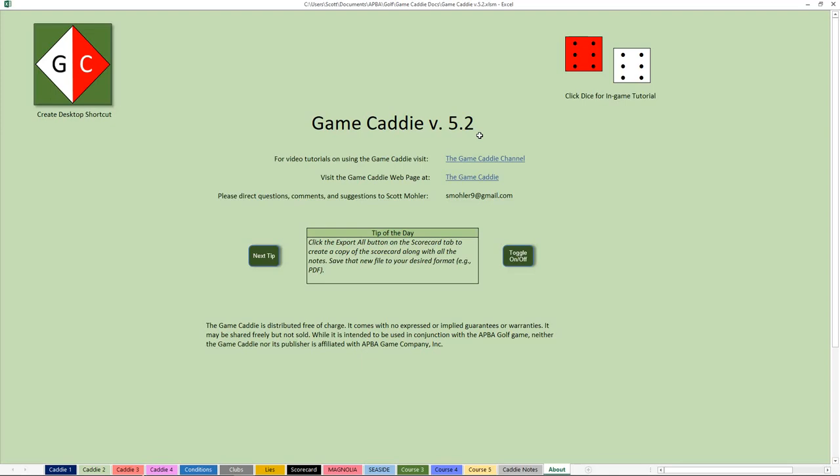In this video, what I'm going to demonstrate is how to play Birthplace, which is APA's version of St. Andrews. Birthplace at times comes when you order the APA Golf Master Game. It's the course that is sometimes included. APA seems to rotate courses, but it's one of the more popular APA courses out there, and it's certainly a lot of fun to play that course, whether you use the Game Caddy or not.